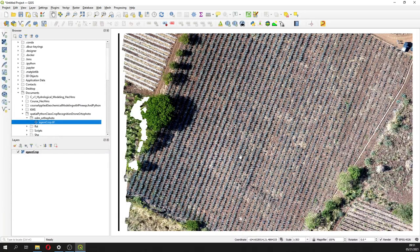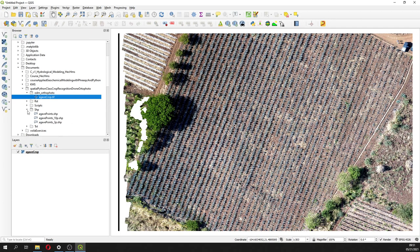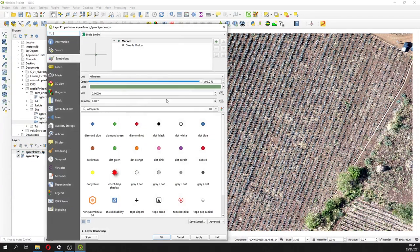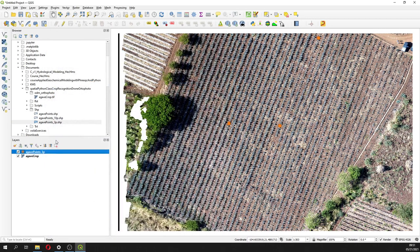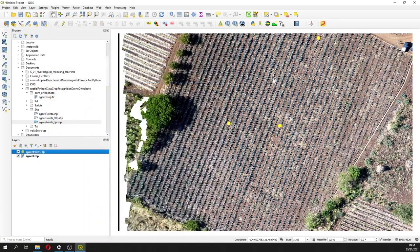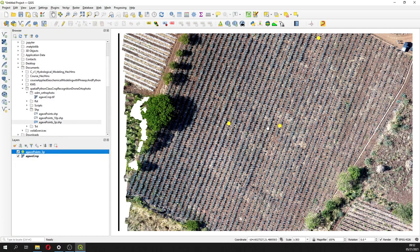This is a drone orthophoto where we have identified some points. We have identified only three points here, because this is a time and resource-consuming process.